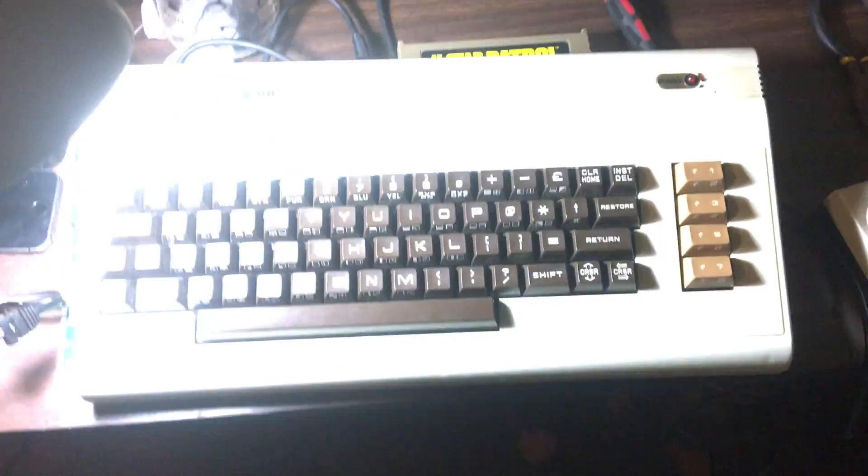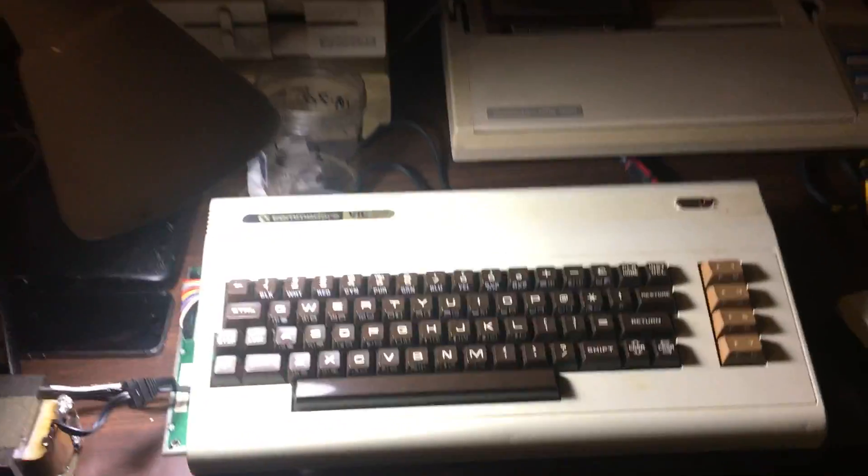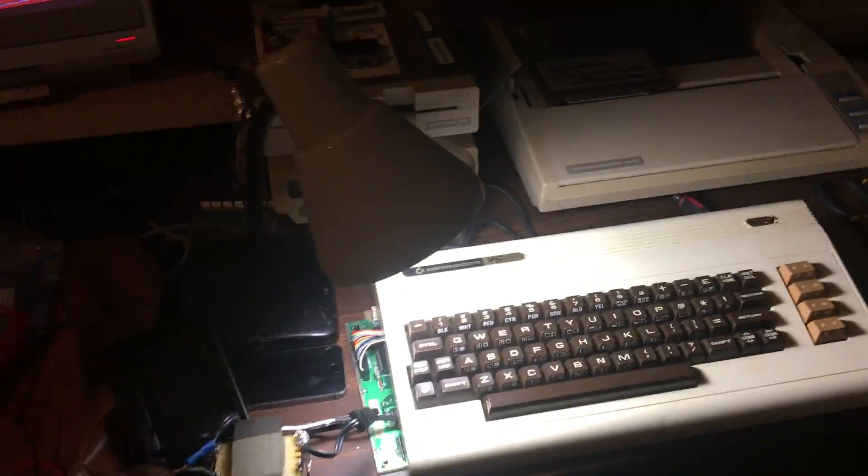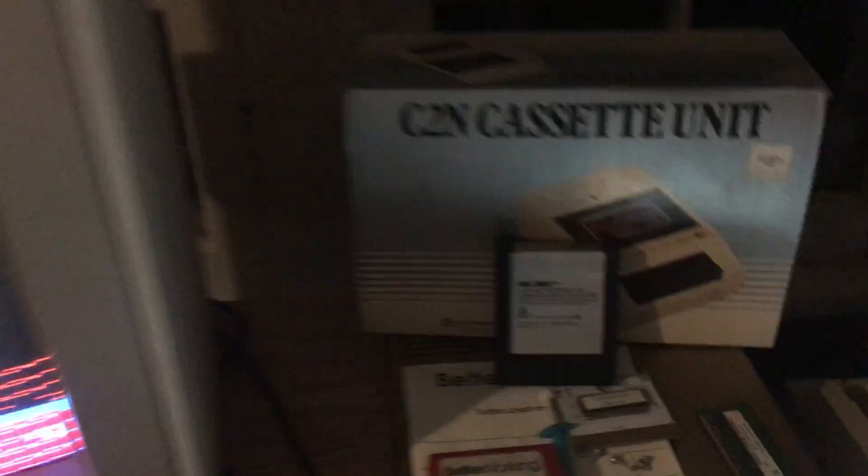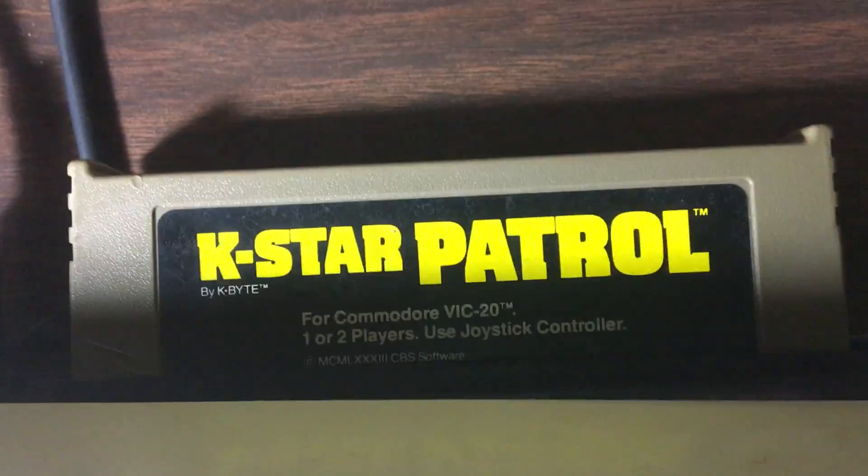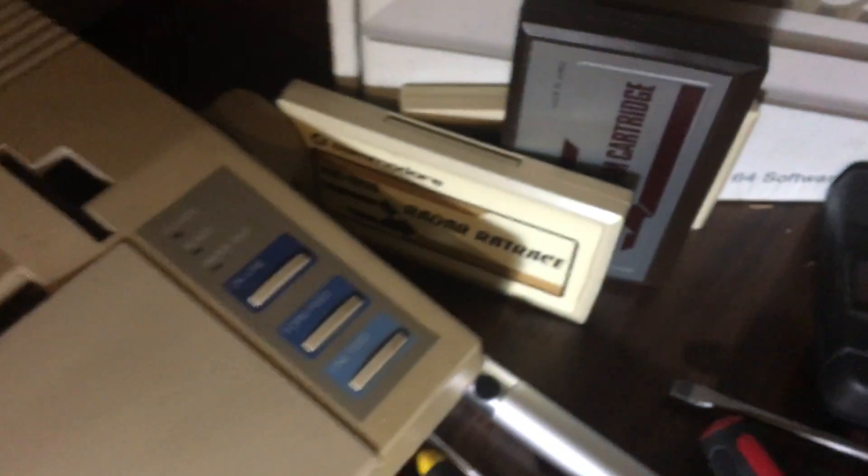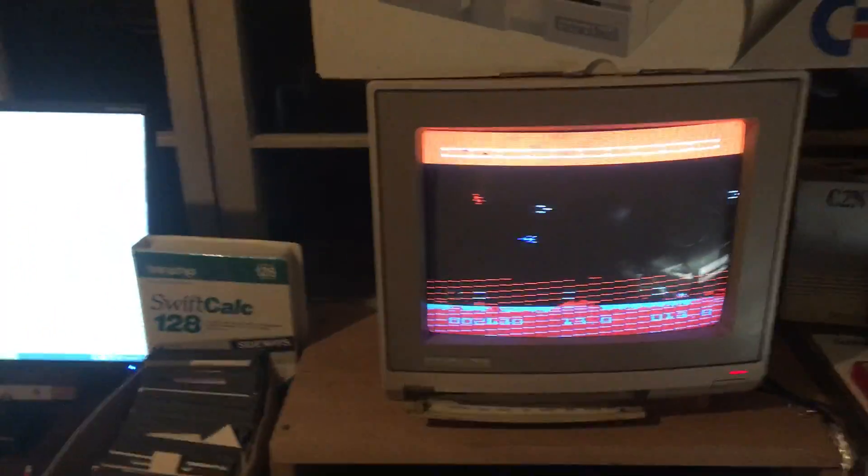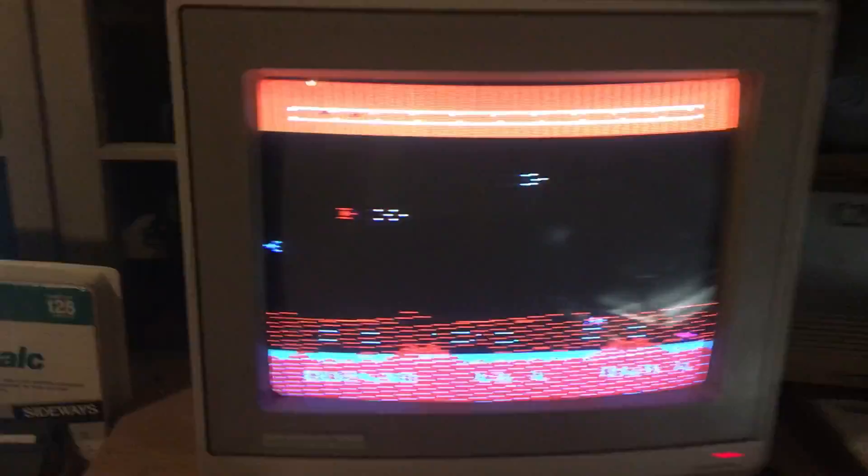So turn that off. I got the printer with it, cassette unit, several cartridges. This is K-Star Patrol. I've had a Commodore VIC-20 and I've never even heard of this in my life.